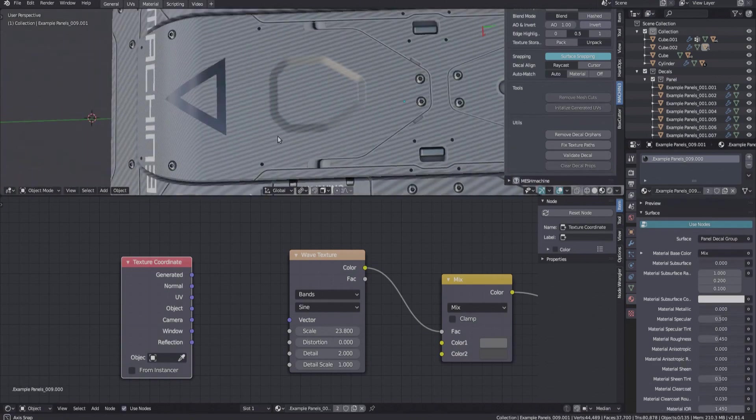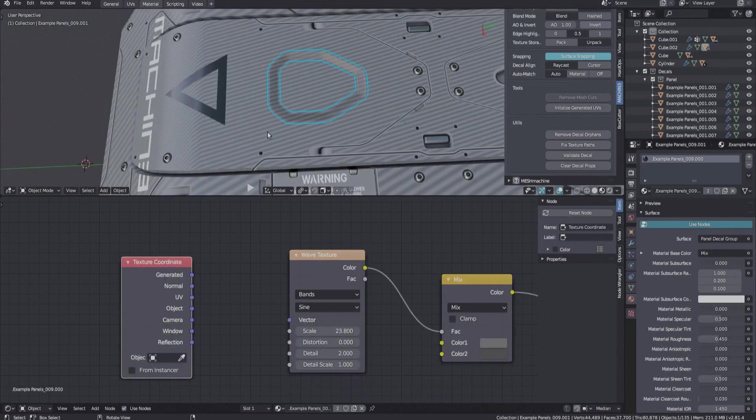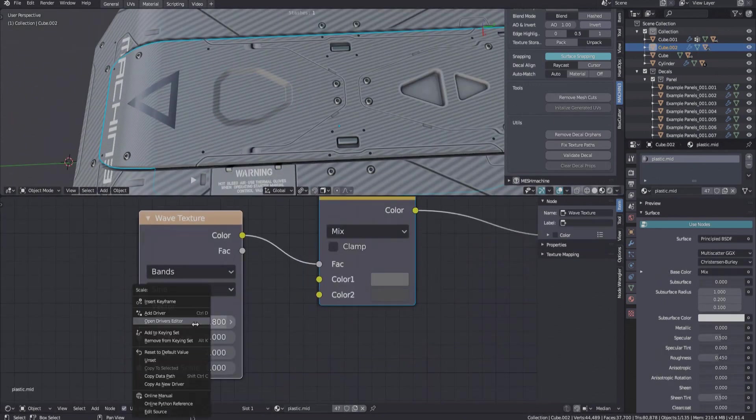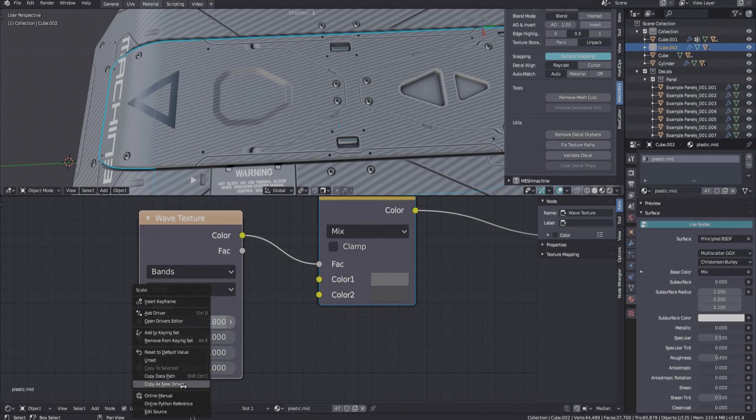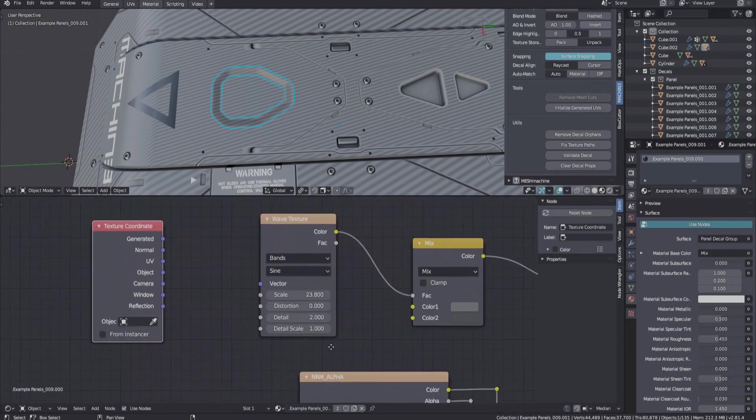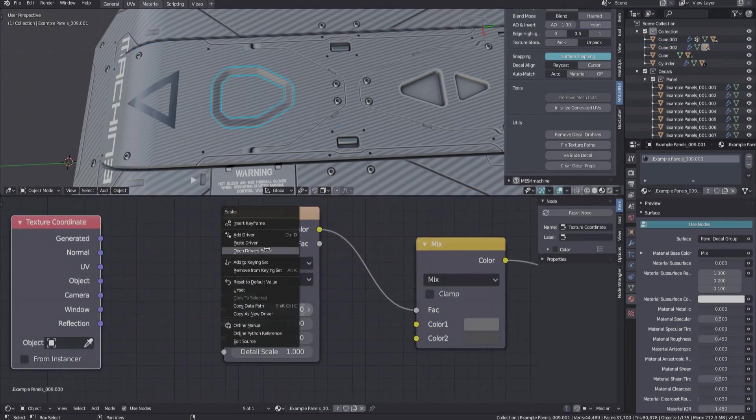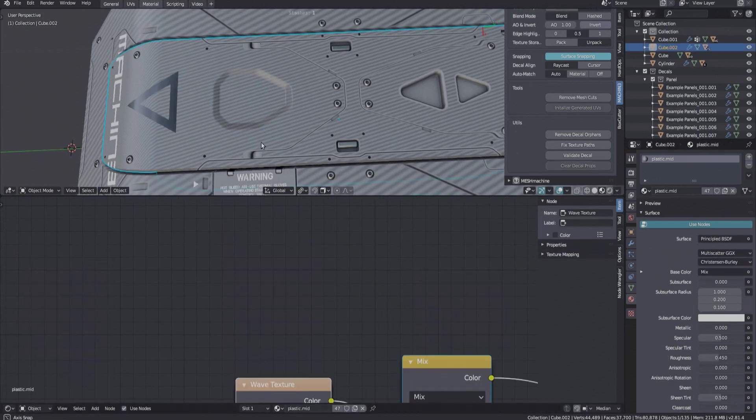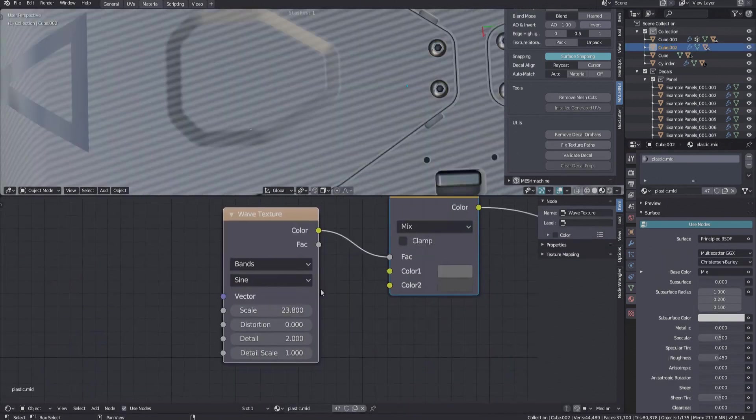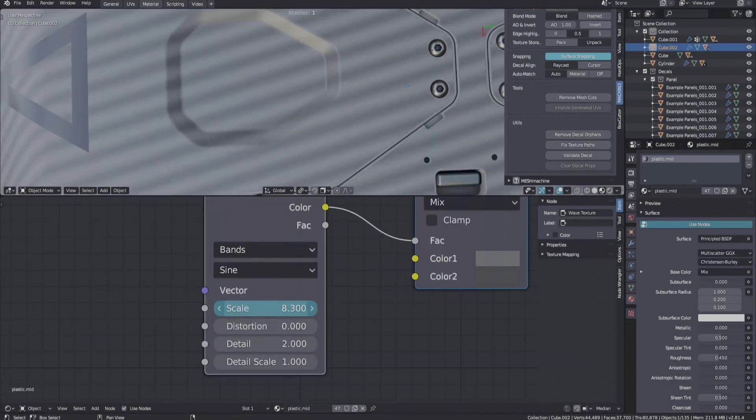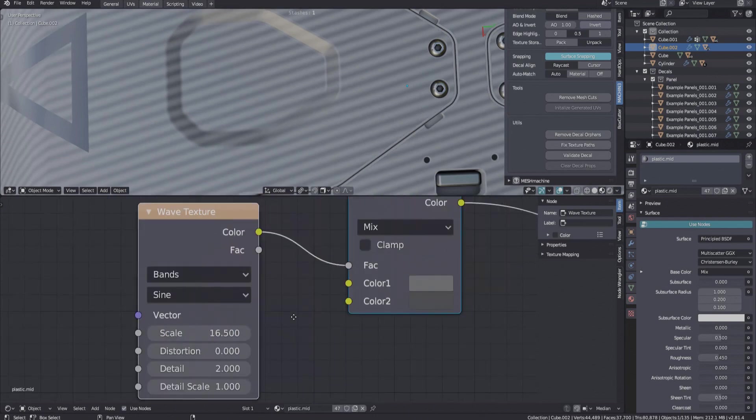You could then create drivers to essentially link values on both materials together. Changing one value will then change the one in the other material as well.